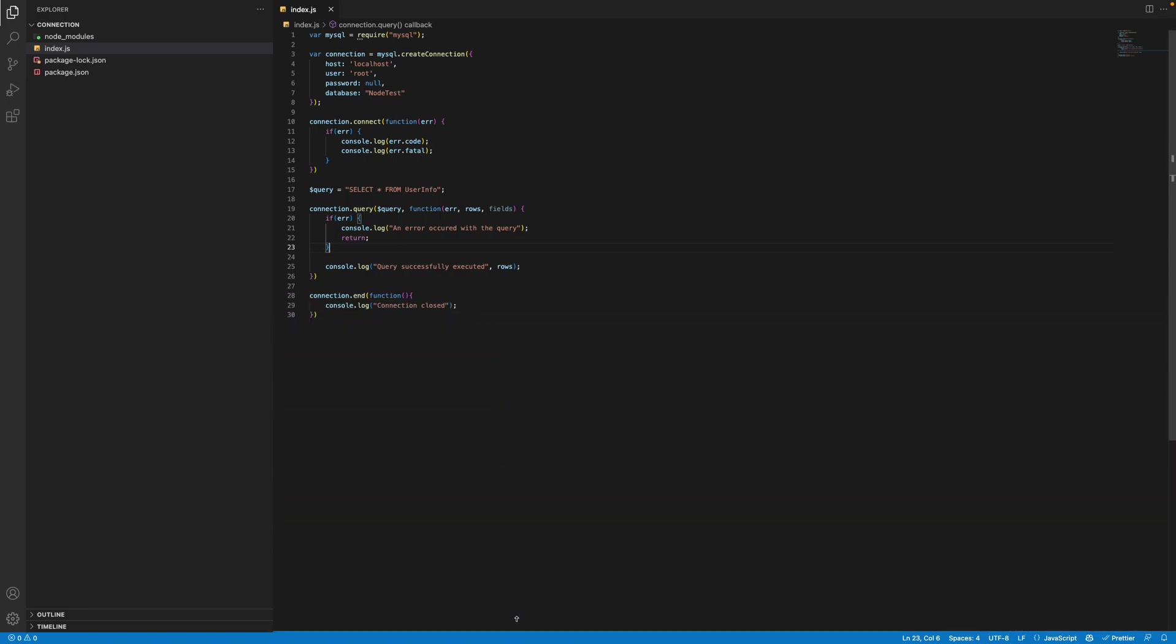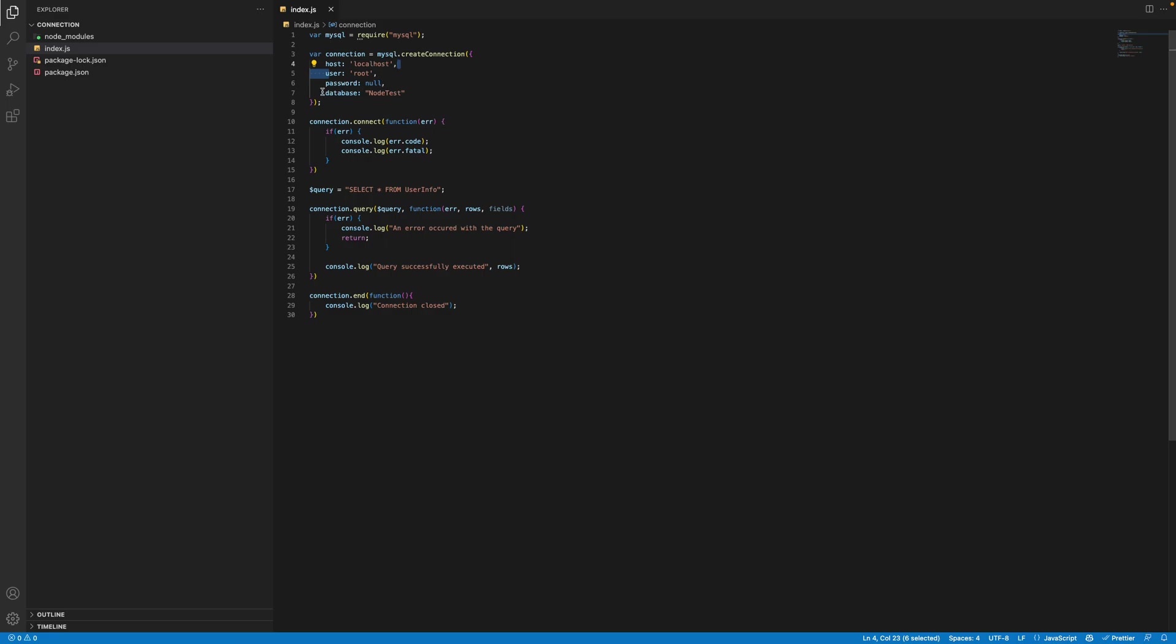So I'm going to go ahead and explain all the code real quick. I'm going to keep this simple. We downloaded the MySQL library. Then we created a connection. We entered our connection info such as the host, the user, the password and the database. And the password is null if you are working locally. I'm just entering that so that people who skipped over the video see it.